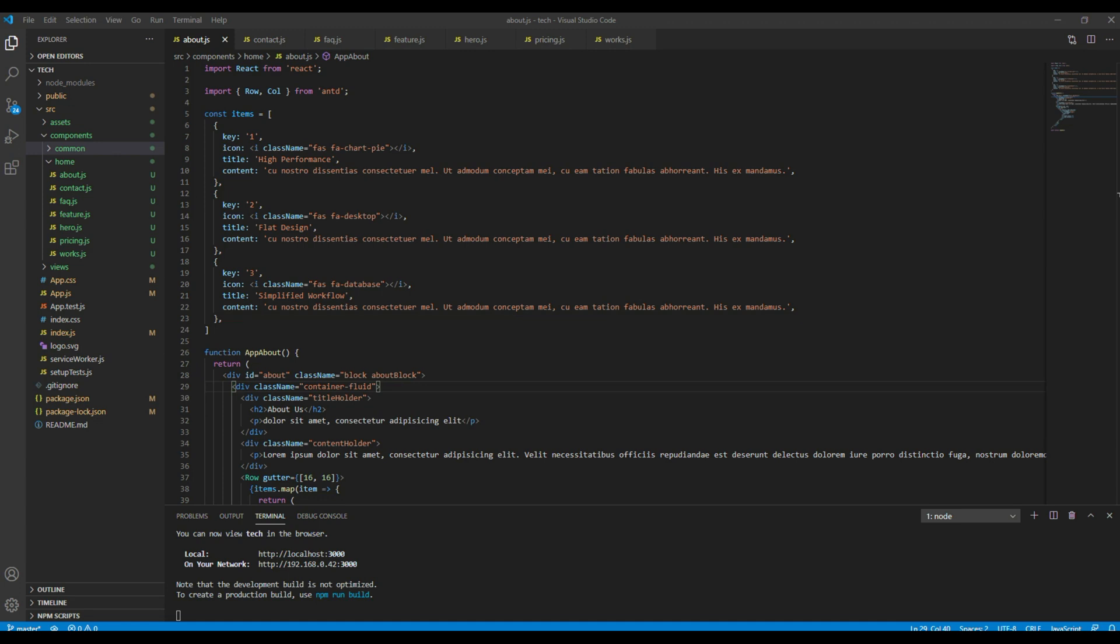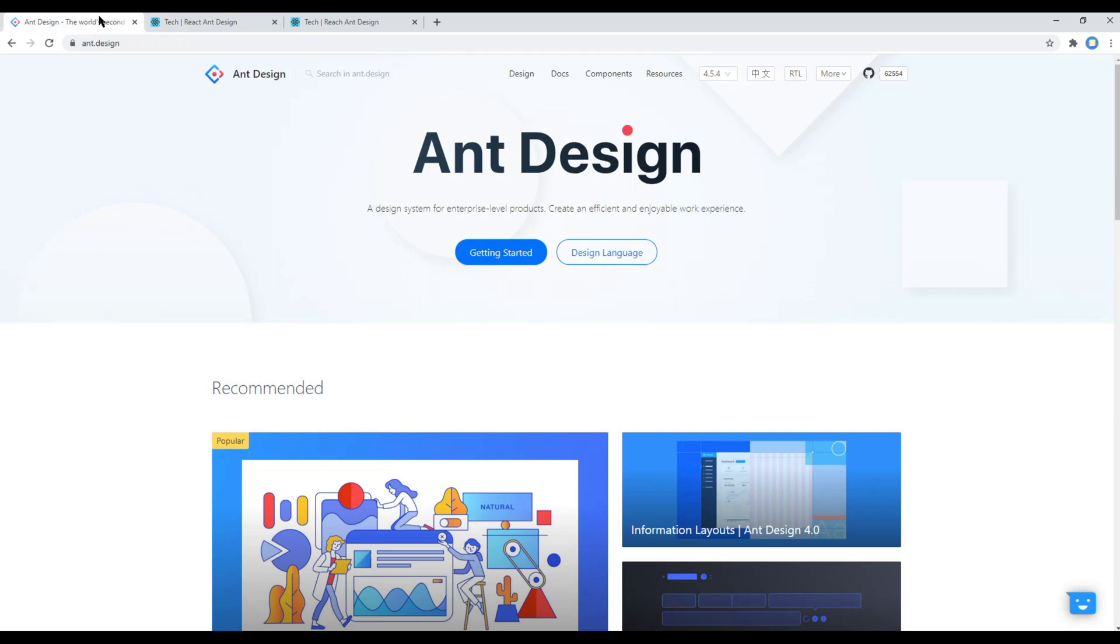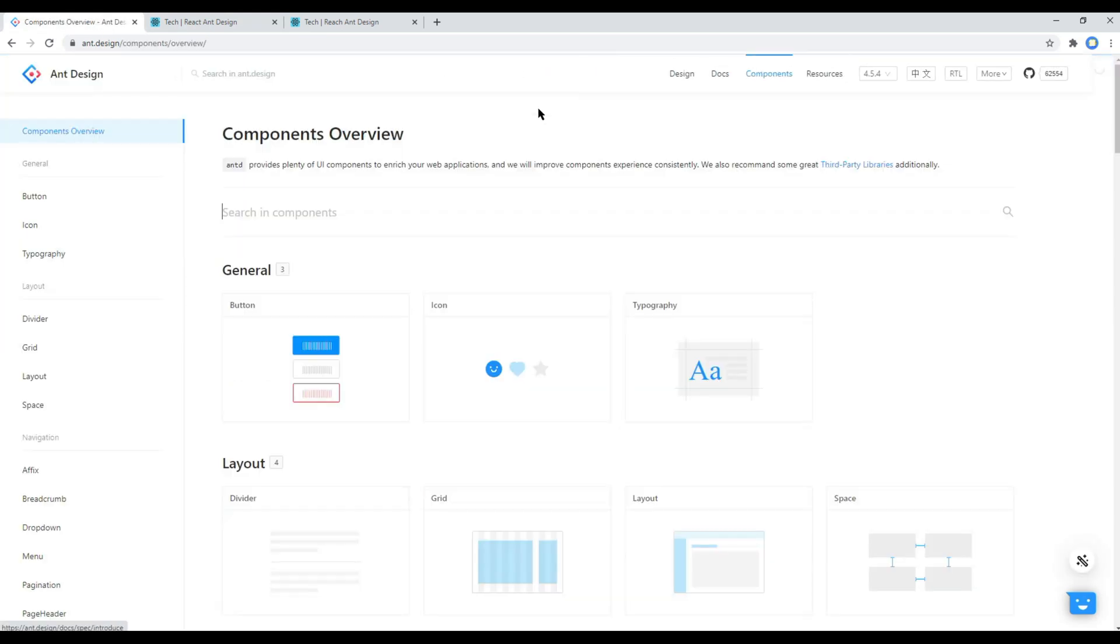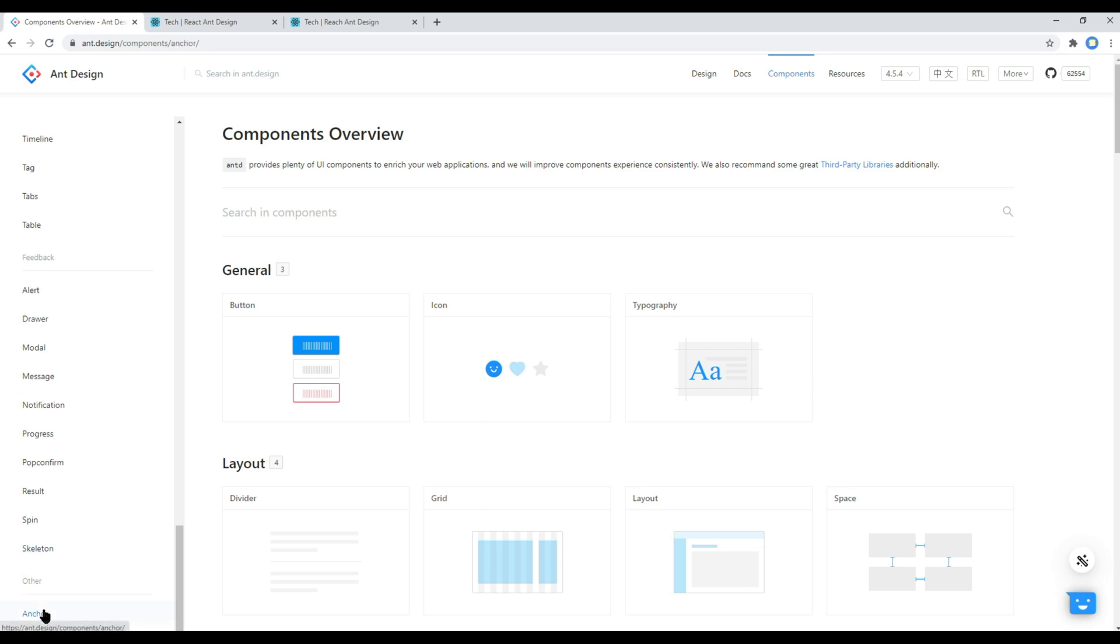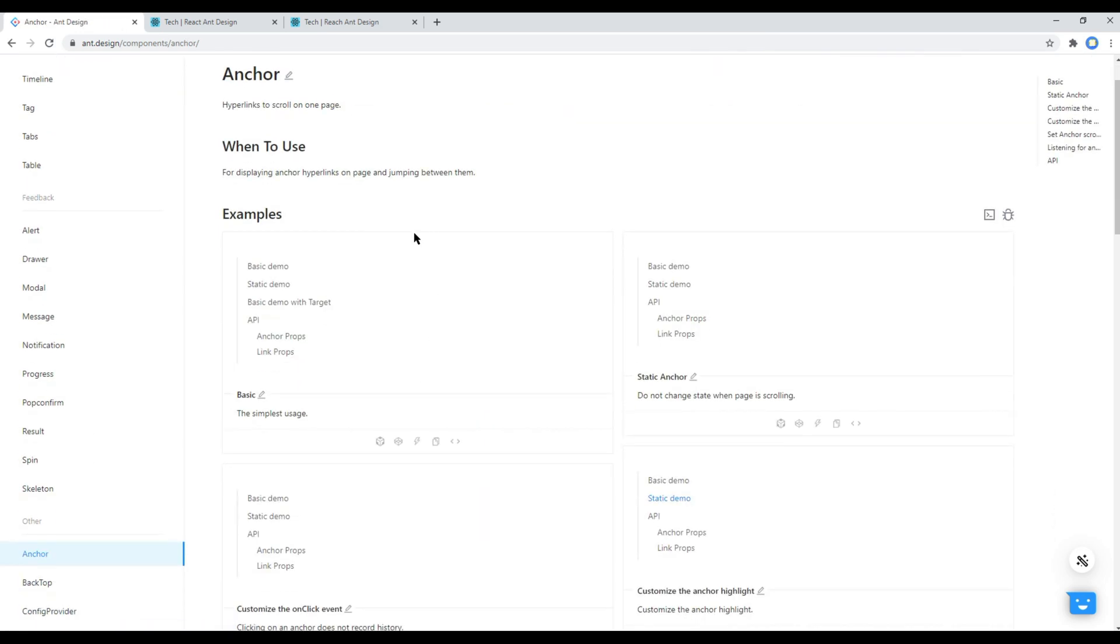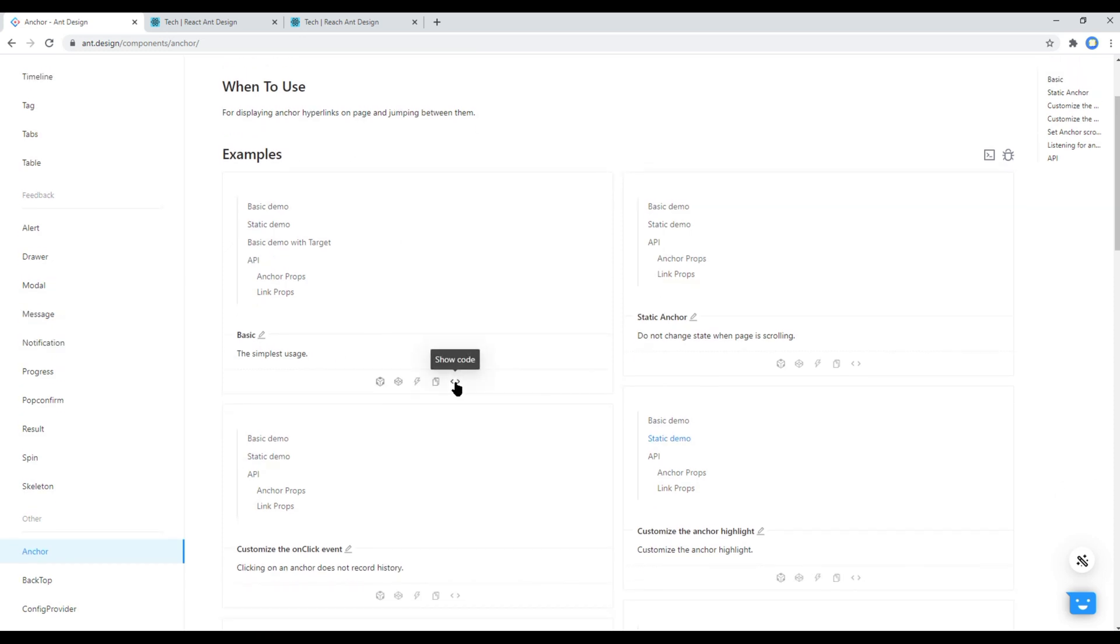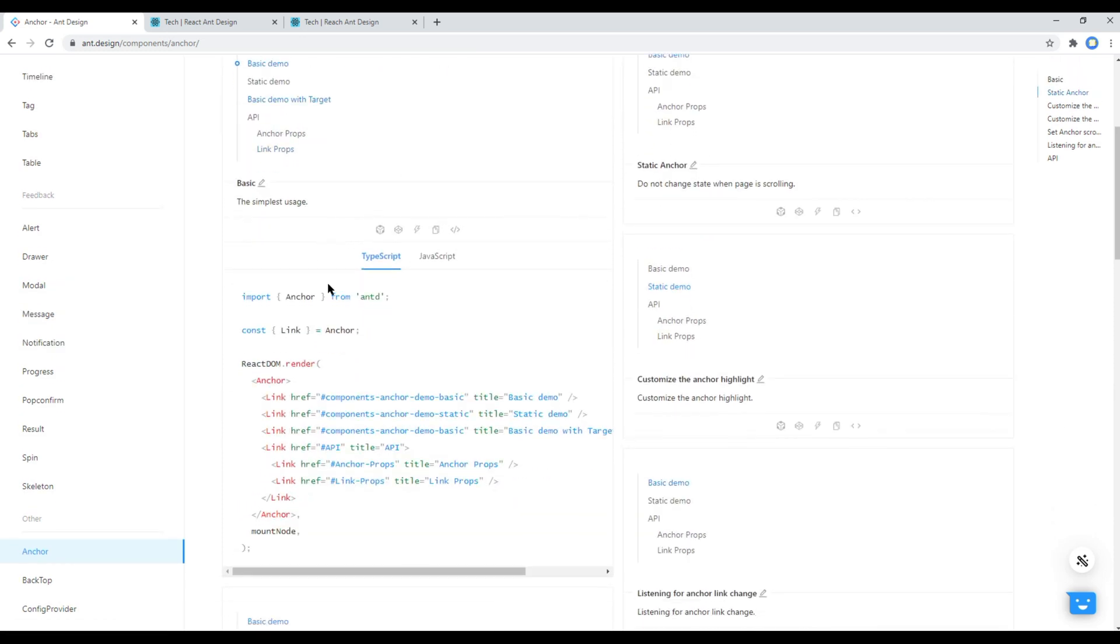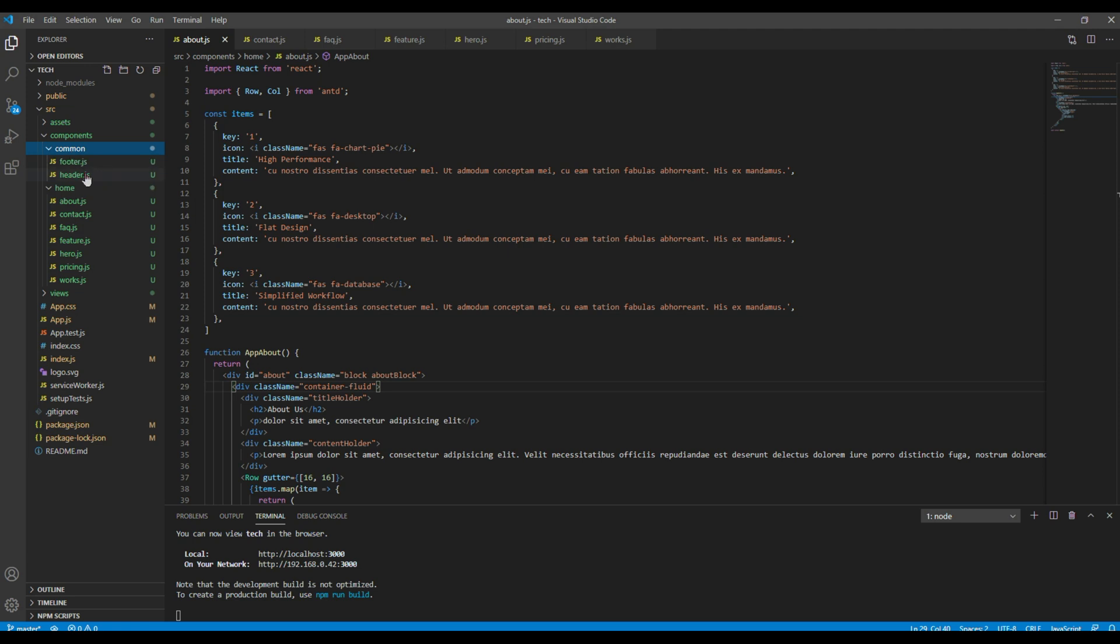Now to add the anchor link, you can open your React and Design website, click on components, and then click on anchor. We can then use this example, so click on the source code, and you can copy these two lines of code and add them in our header.js.